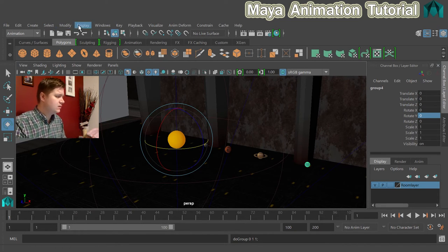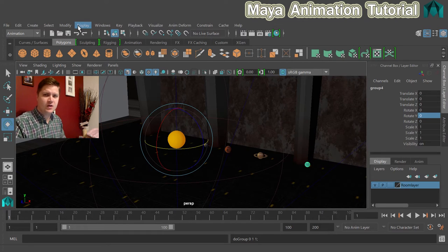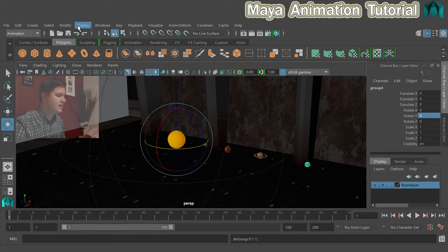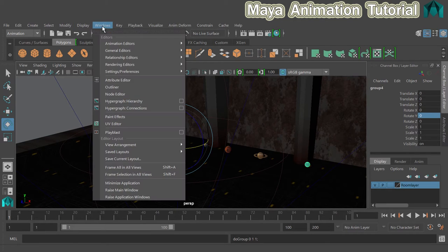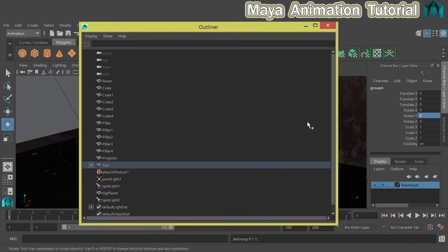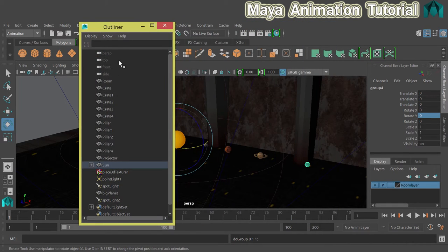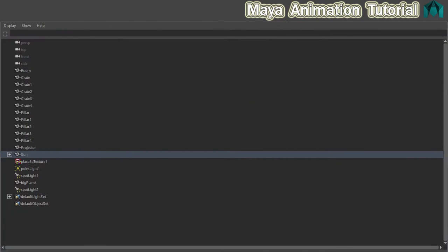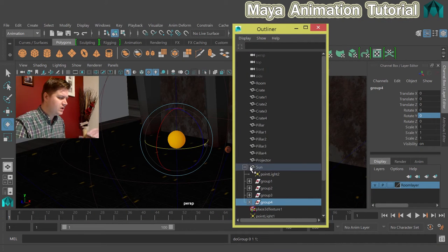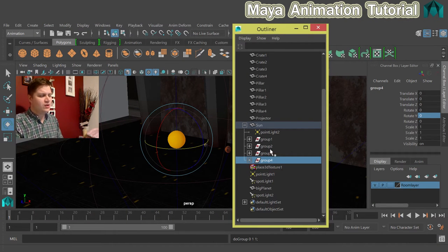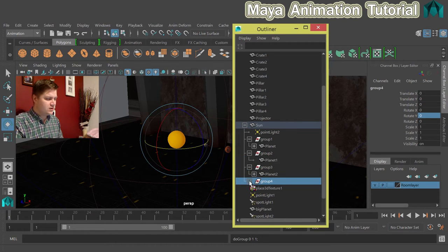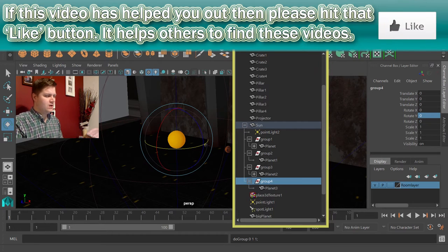To double-check that it's working and to make sure that you understand which bits you need to select, we're just going to click on Windows and Outliner. Here it is again. Let's just expand the sun group, and you can see now it looks a little bit different because we've got these four groups, and each group has got one of the planets in it.